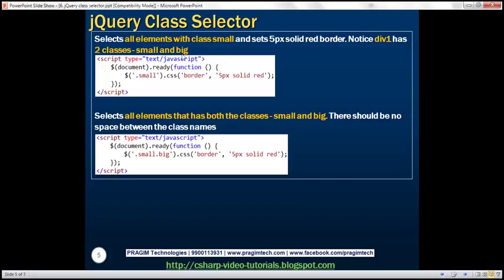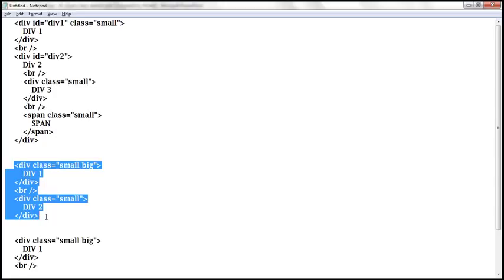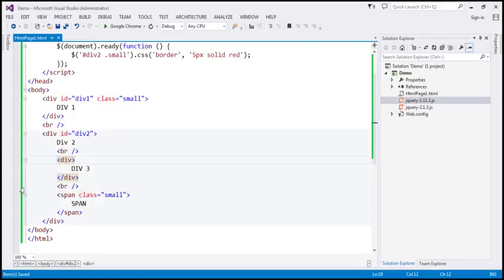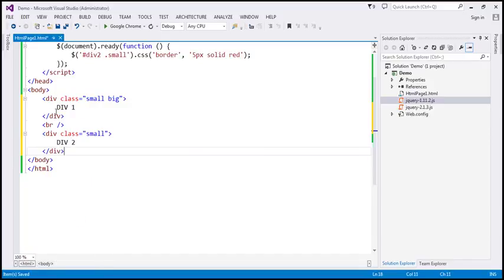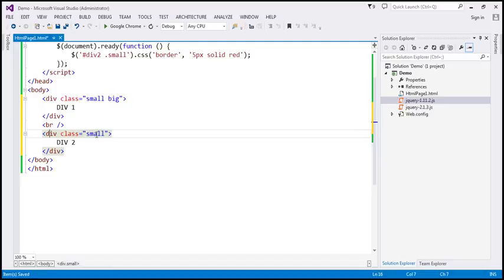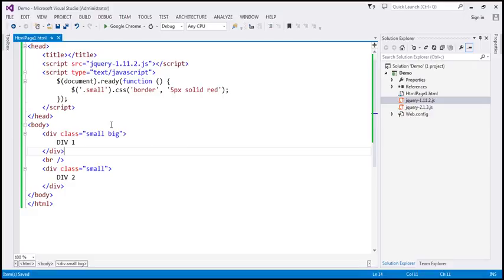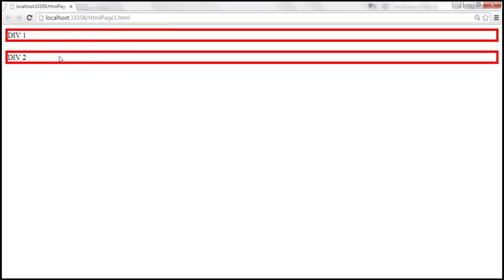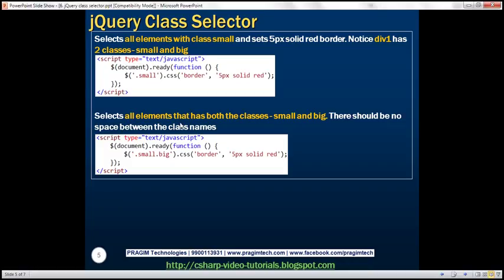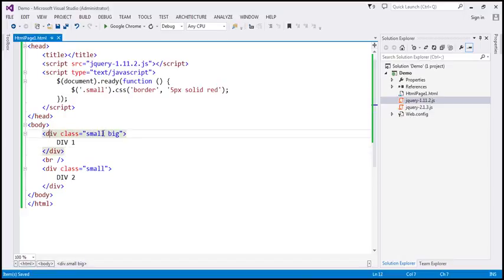Now let's select all elements that have both classes 'small' and 'big'. We have two div elements — the first div has both classes 'small' and 'big', and the second div has only class 'small'. Writing '.small' finds any element with that class, so both divs get selected. But our requirement is to select only elements that have both classes. To do that, I'm going to append '.big' directly after '.small' with no space between them. When we reload, only div one is selected because that is the only element with both class names.